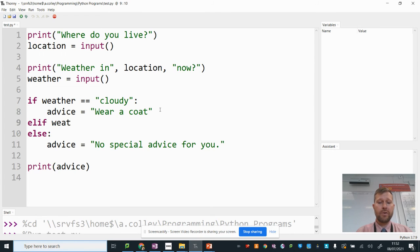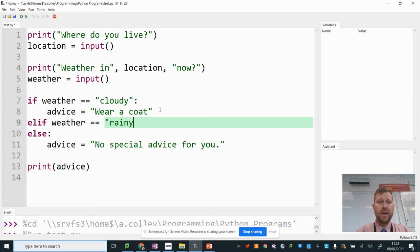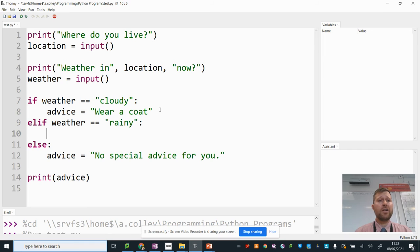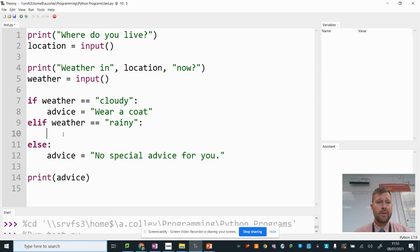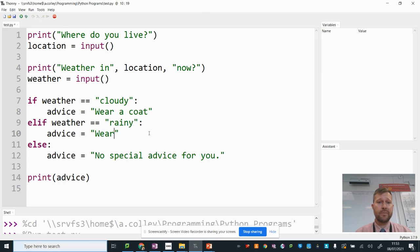Now we're going to check if the weather was rainy. Like that. And you set it up exactly like you'd set up an if. It's just an elif. So my advice, I'm going to copy that line. In this case, I'm going to change the advice. Take an umbrella.